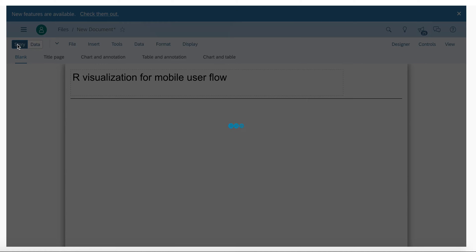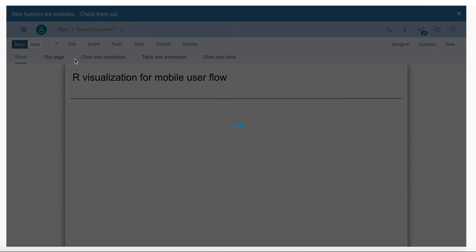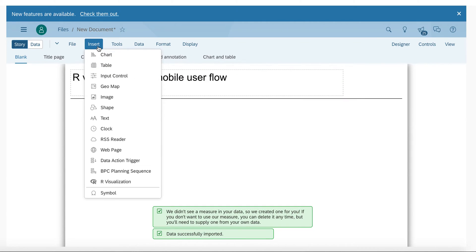Now I will switch back to the story and I will insert an R visualization.